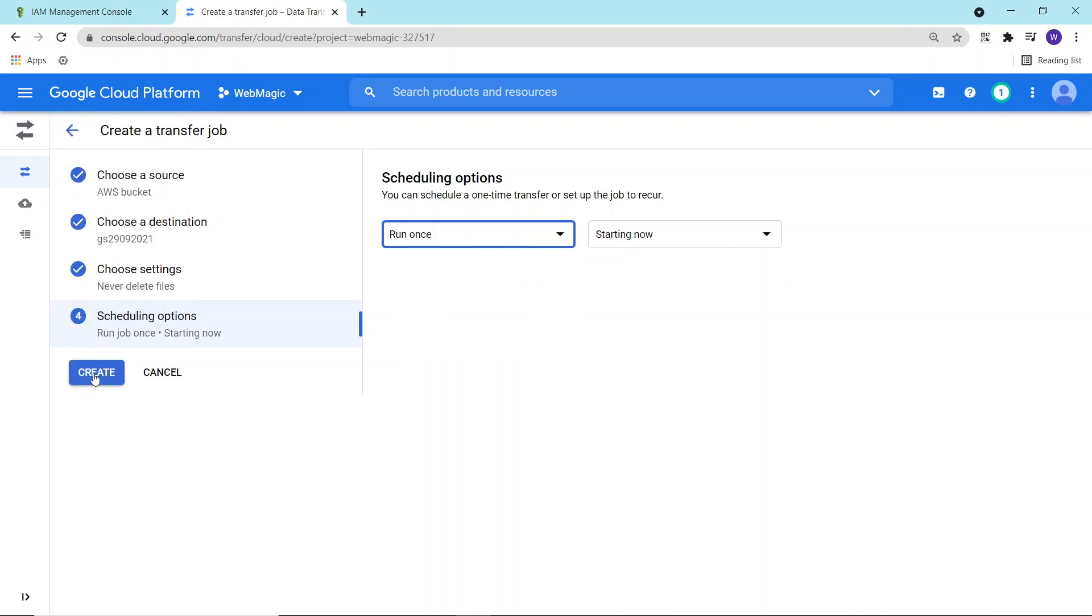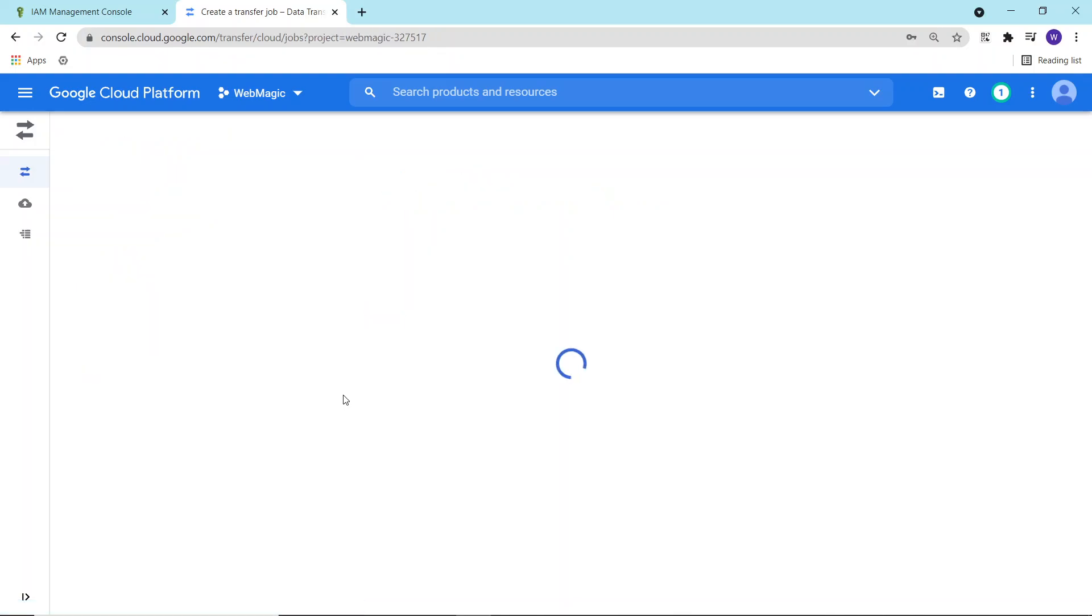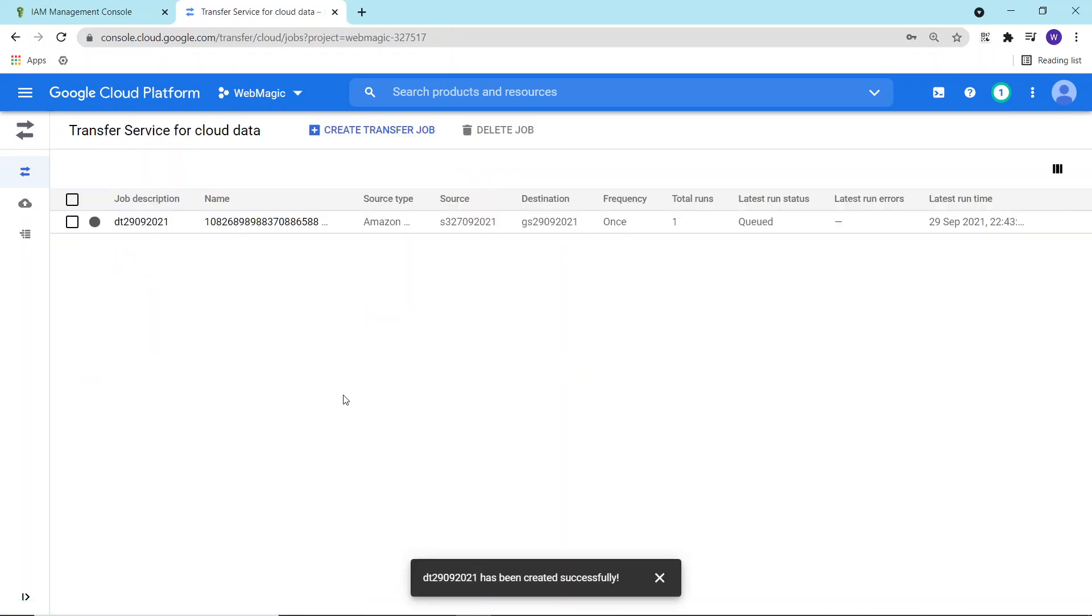I'll call it a one-time job and I will finally click on create and the job is created.